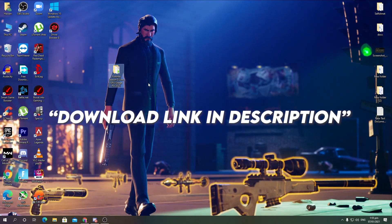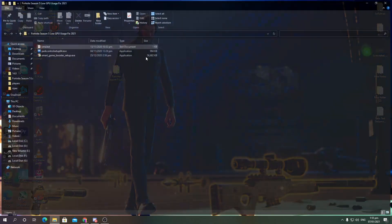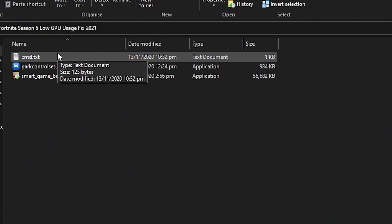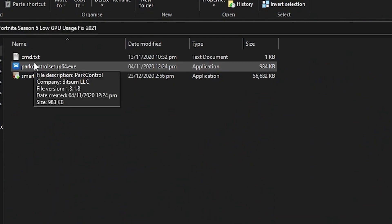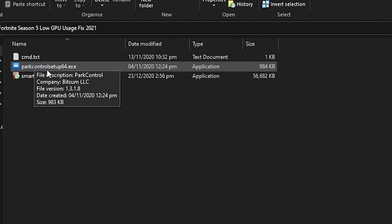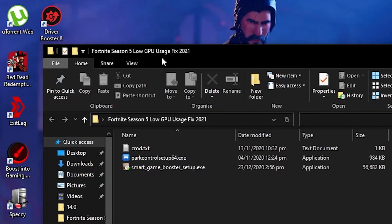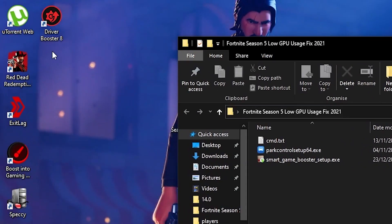I will give you all of these files in the boost pack. First is the CMD commands, second is Park Controller — which helps if you are getting a CPU bottleneck on your GPU. The next software is Smart Game Booster, which we are going to use for optimizing our game and fixing low GPU usage on high-end PCs.